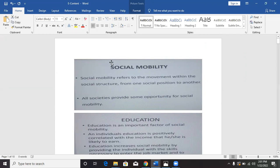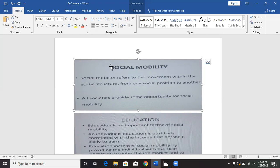How do we define social mobility? Social mobility refers, as you can see on the screen, to the movement within the social structure, or from one social position to another. When people move from one position in the society to another position in the society, we say they are exhibiting social mobility. All societies provide some opportunities for social mobility.